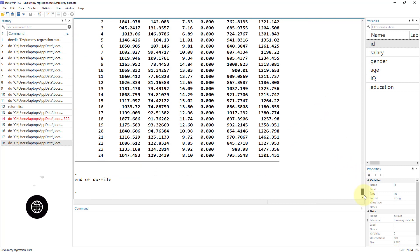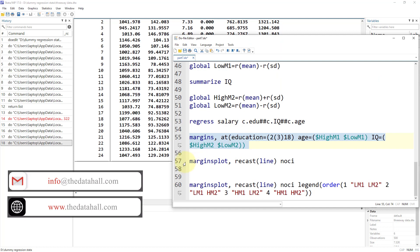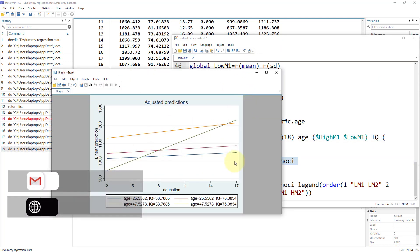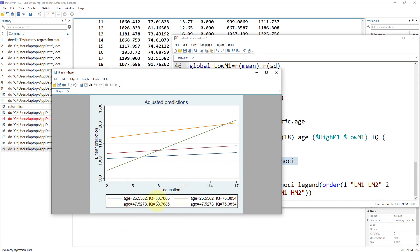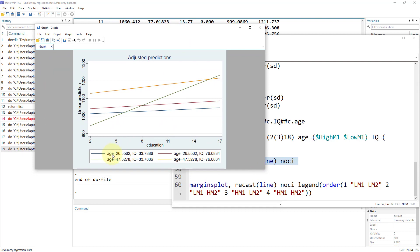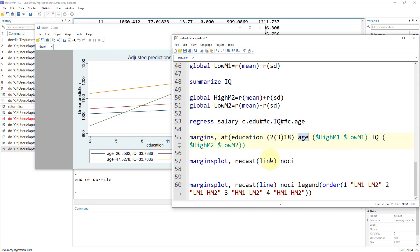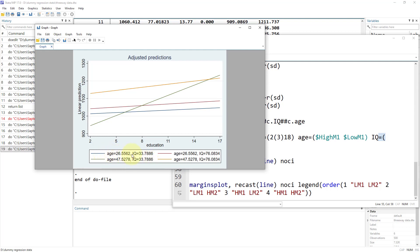We get predicted values for different combinations — high IQ and low age, high IQ and high age, and so on. The margins output shows different conditions, but we won't interpret the table directly — we make a marginsplot. Looking at the legends, we can see, for example, age = 26 and IQ = 33. We have four different categories: low age/low IQ, low age/high IQ, high age/low IQ, and high age/high IQ.